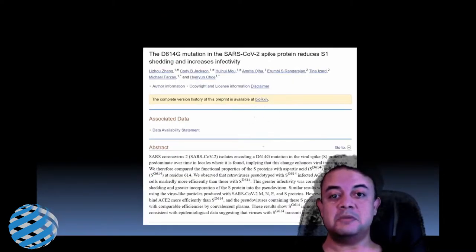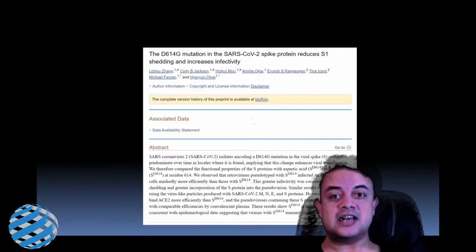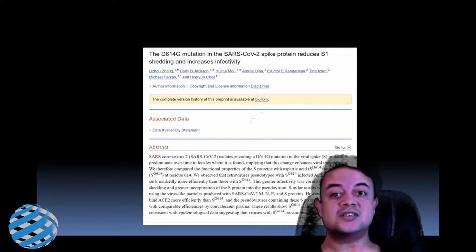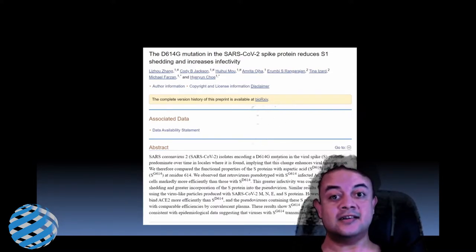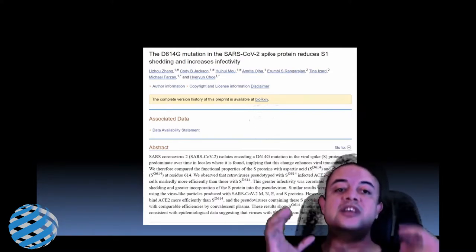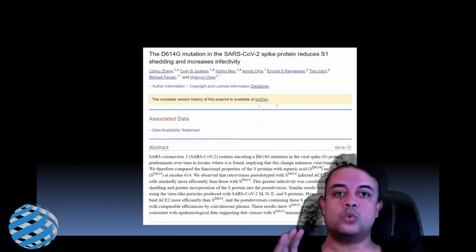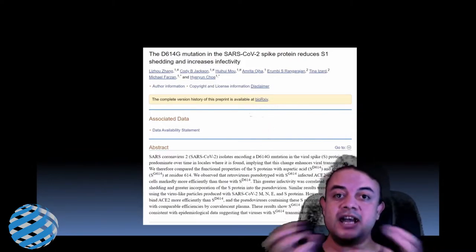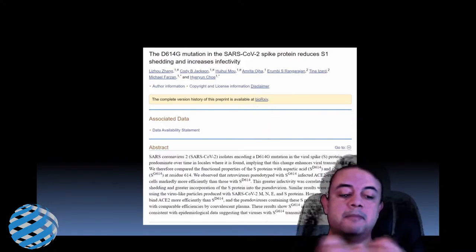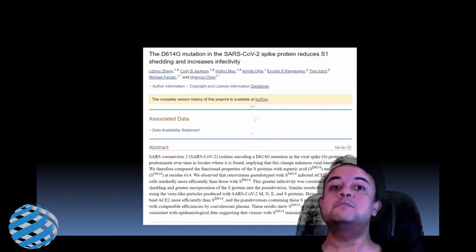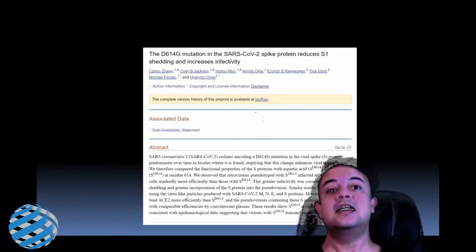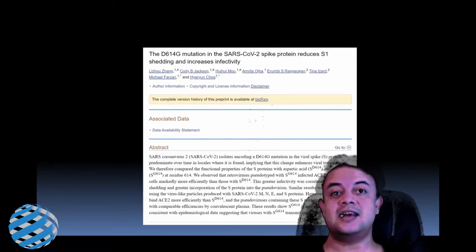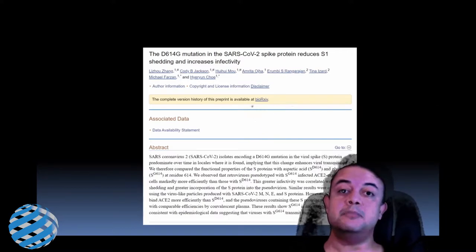That means it is much easier to spread from one person to another. This is the paper which has been published — the title is: 'D614G mutation in the SARS-CoV-2 spike protein reduces S1 shedding and increases infectivity.' S1 and S2 are domains of the spike protein, and shedding means breaking out. The breaking out of S1 and S2 domains is prevented because of this mutation to glycine — that is the ramification of this mutation.